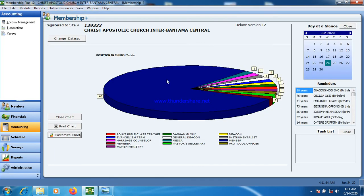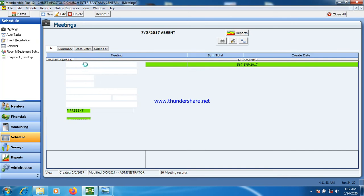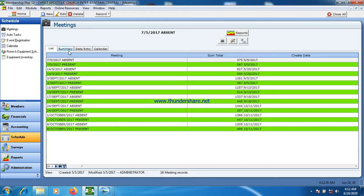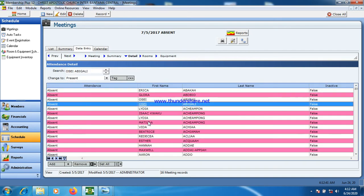Now let's move to schedules. Schedules includes meetings — we can define types of meetings and create new ones, like 'first service' or 'second service' as a meeting type. As I mentioned when first introducing the software, this is manual meeting entries. A meeting like church service — first service, second service — if you do this manually, you have to enter the names of attendees manually.